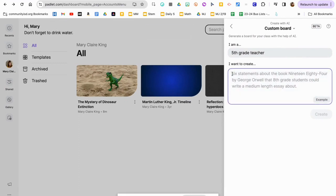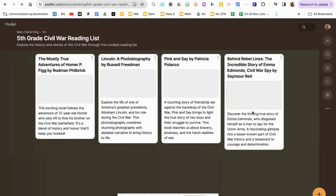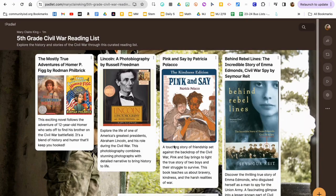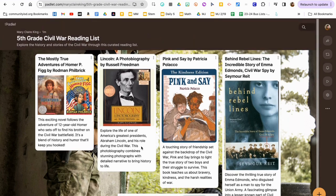Let's say I want to create a reading list for fifth grade students researching the Civil War. It comes up with appropriate resources for fifth graders to learn more about the topic. This could be something they create as part of the project, or as part of their research to know a starting point of books they could check out from the library. Or it could be part of the project where they're creating this list for their classmates who want to learn more about the topic.